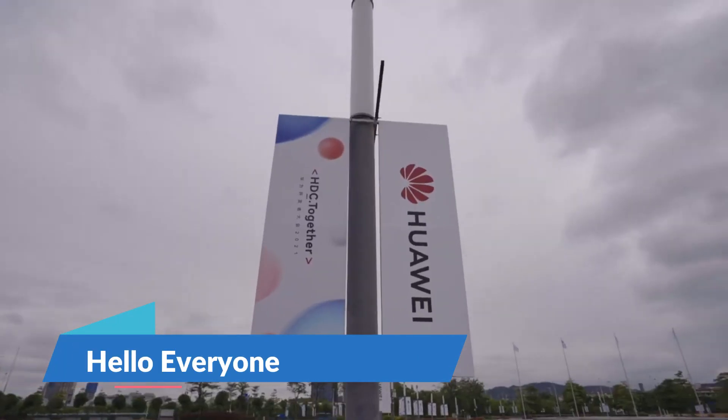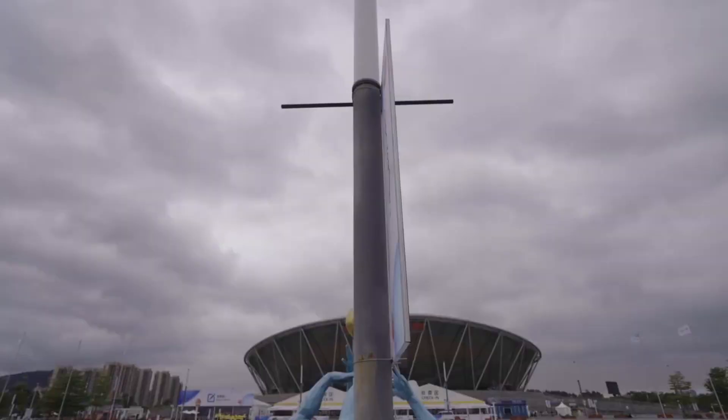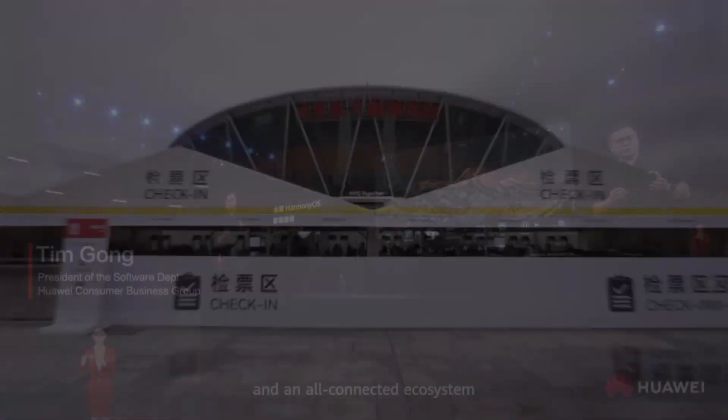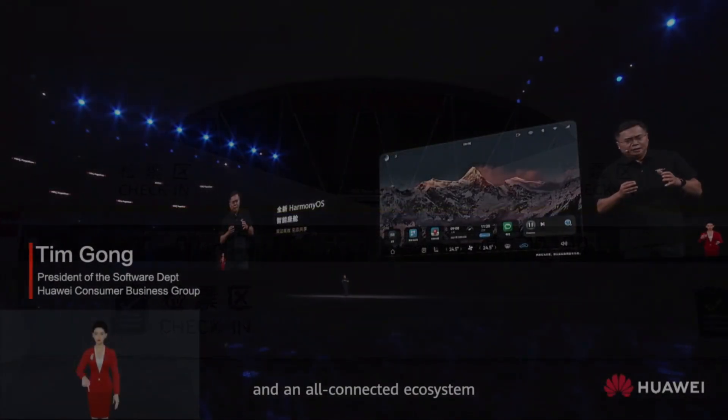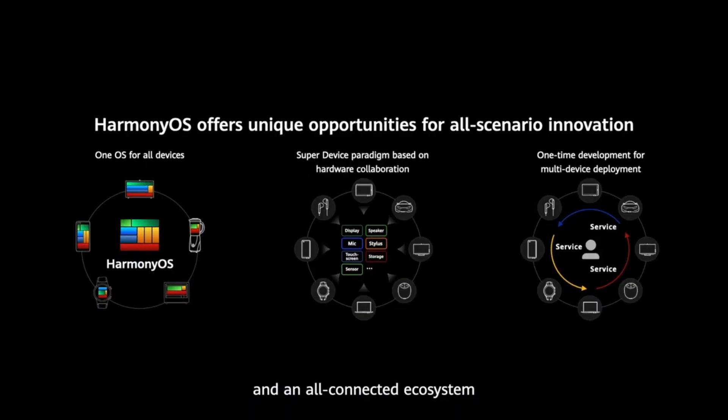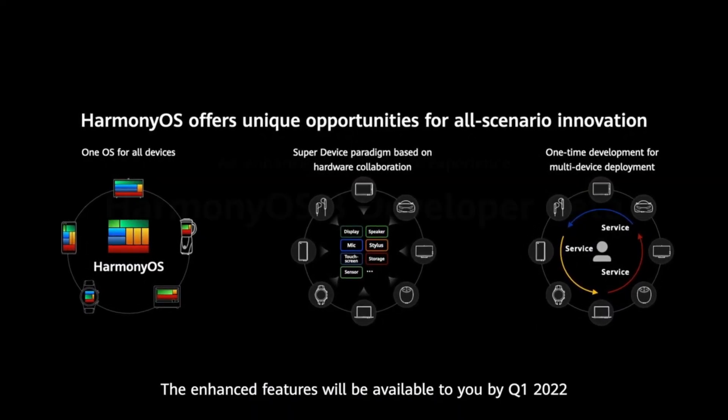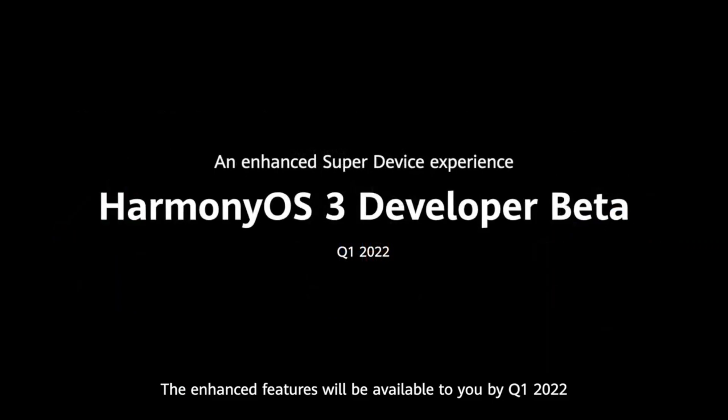Hello everyone, at HDC 2021, Huawei has announced new software and technologies including HarmonyOS 3.0 Developer Preview.